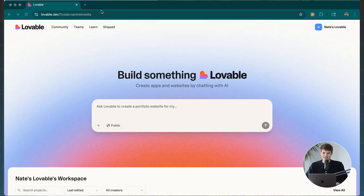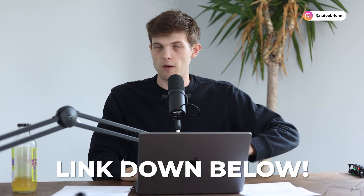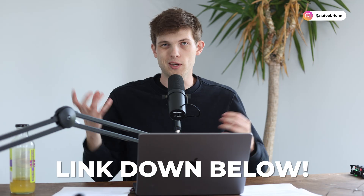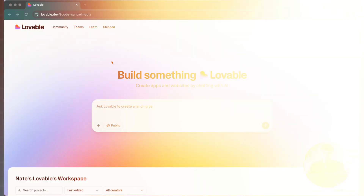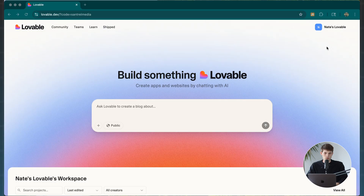The first thing we're going to do is go to lovable.dev — I'll leave a link in the description below if you want to follow along. Even though there's no technical skills required, it can still get a little confusing, which is why I wanted to do a longer tutorial. You're going to create an account and then just tell Lovable what you want to build — a stock screener, a PDF analyzer, really anything.